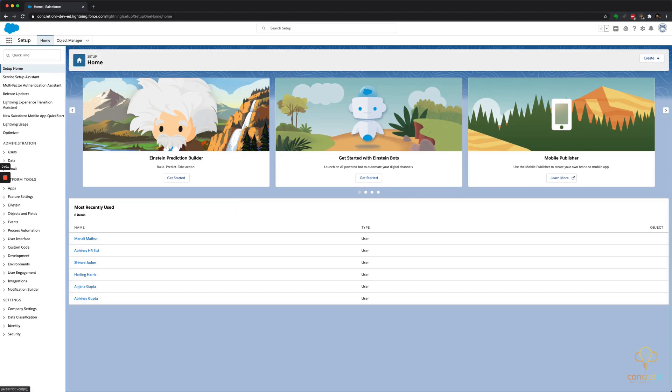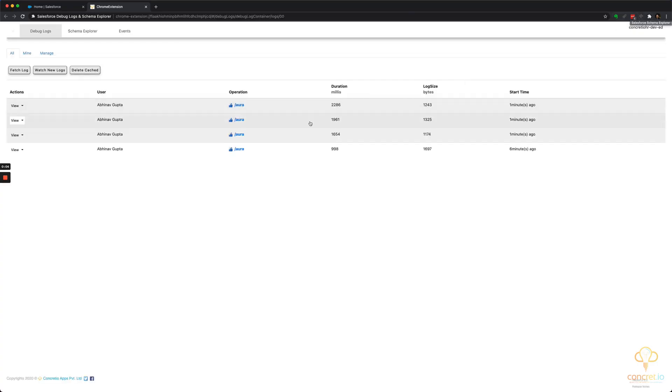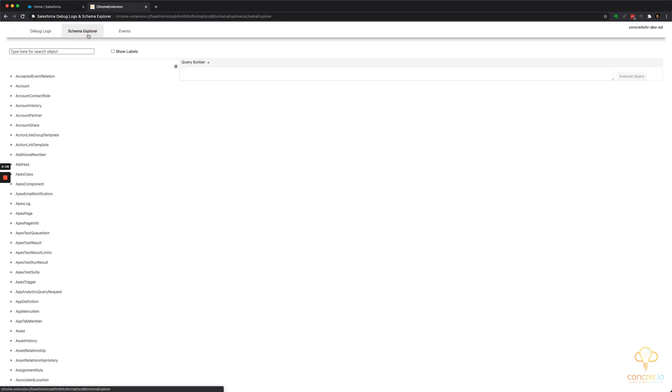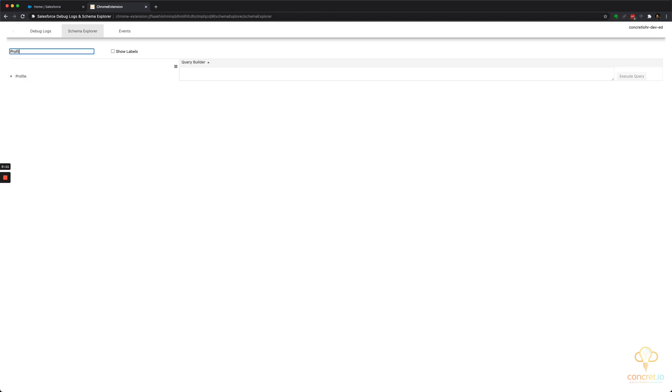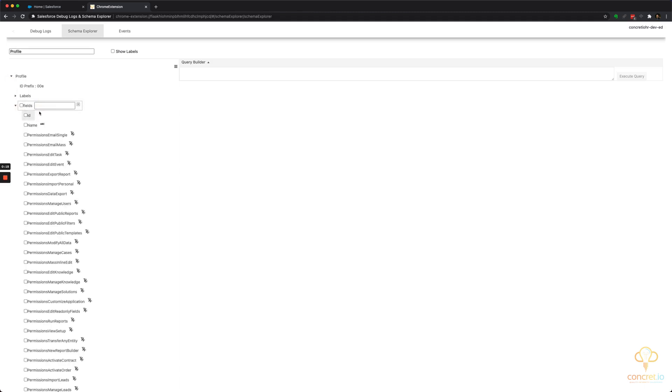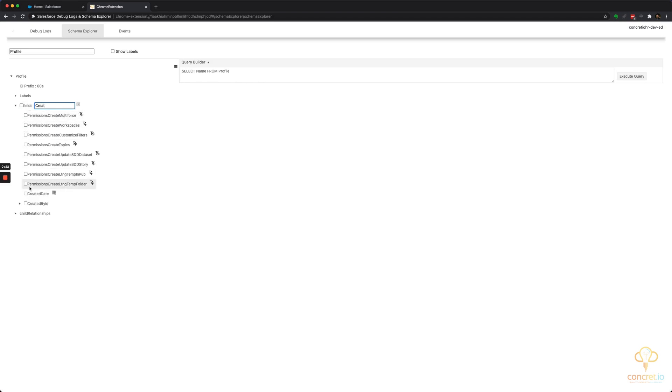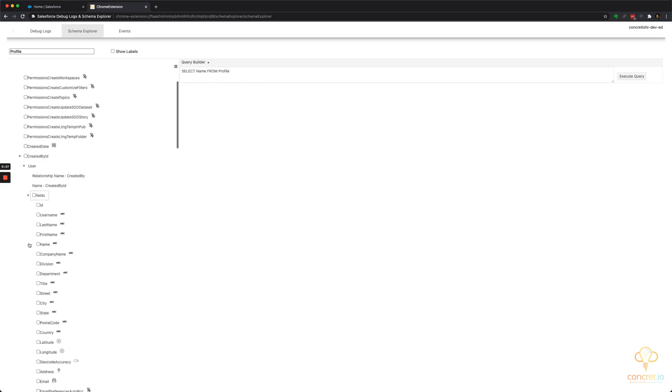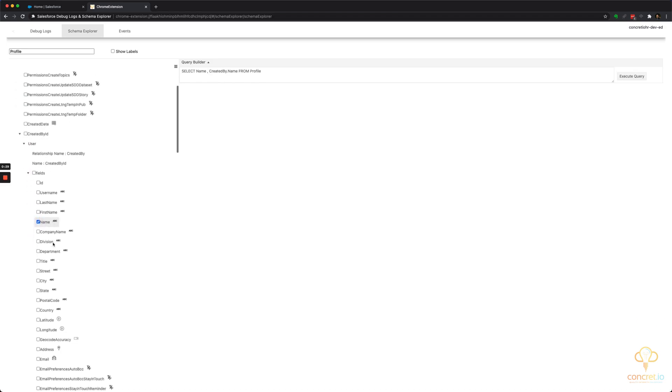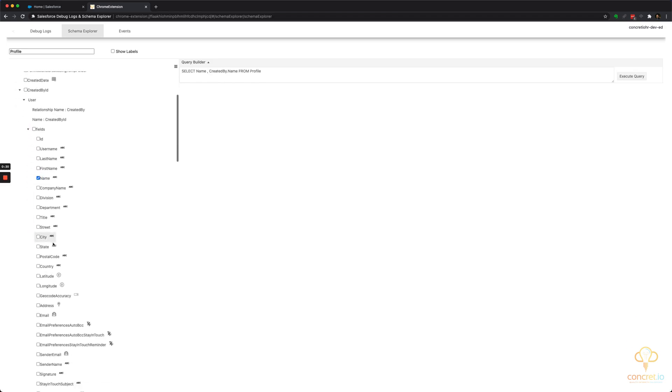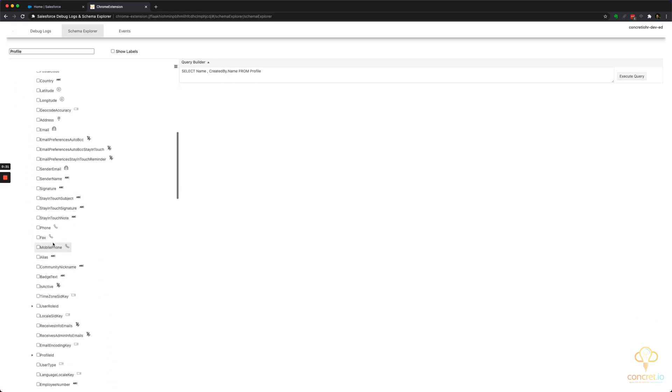So let's see how we can build circle queries. I'm launching our Chrome extension, let's go to schema Explorer and let's try using profile. Let's say I want to, don't know which field, let's say I want to use profile name, the created by relationship.